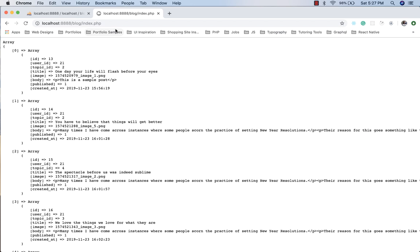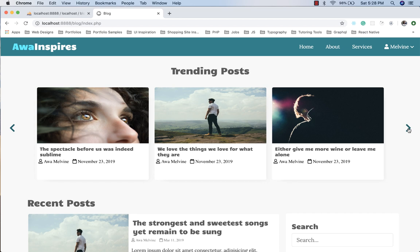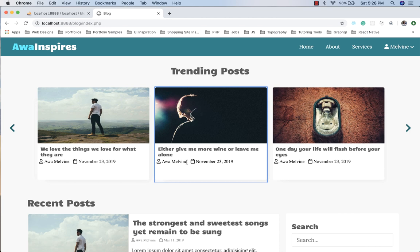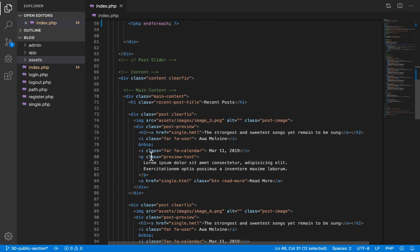This is the post wrapper and the slider section. If we refresh the webpage, we can see that the images at the top — the posts in the slider — are now coming from the database. We have not yet implemented displaying the name of the user who created the post; we'll come to that soon. The next part is the recent posts section, so let's scroll down.